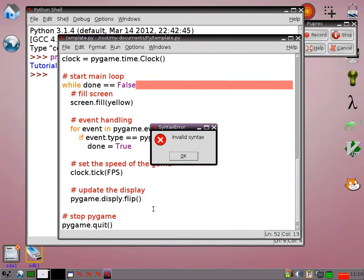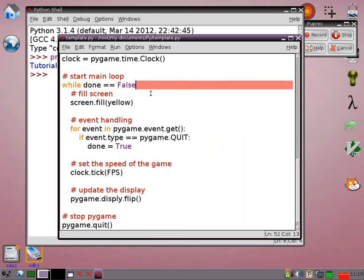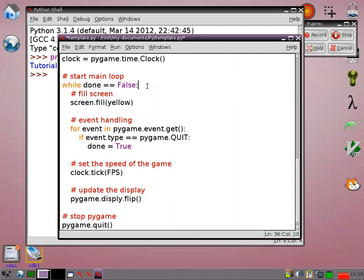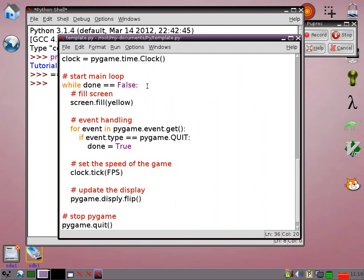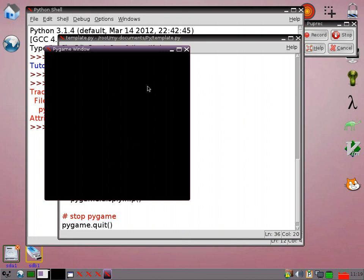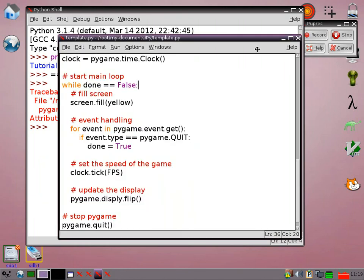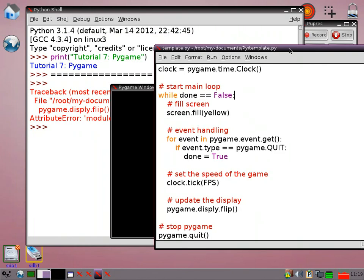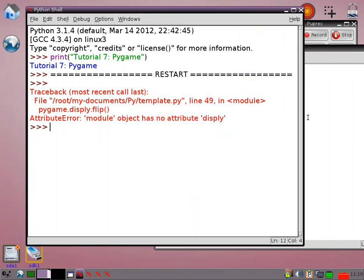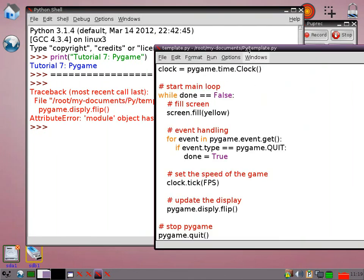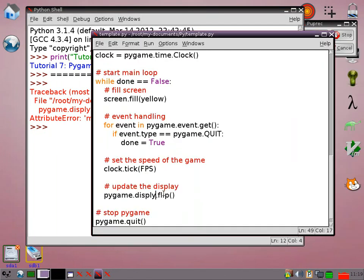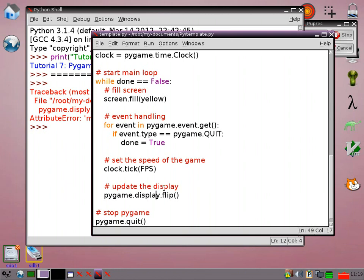So if I run that, hopefully I've forgotten the colon. So something has gone wrong there. Oh I've spelt that wrong, okay.